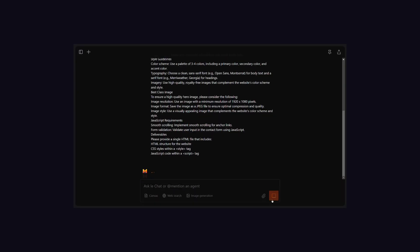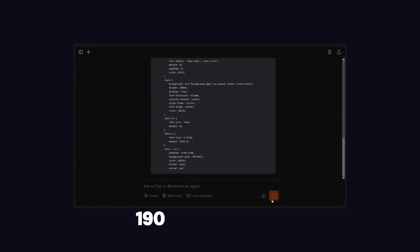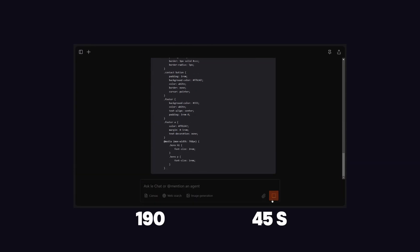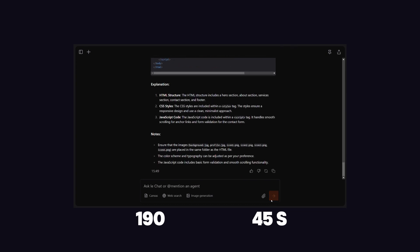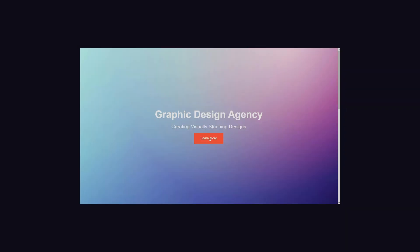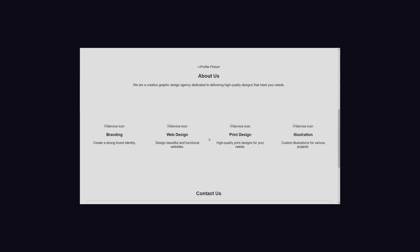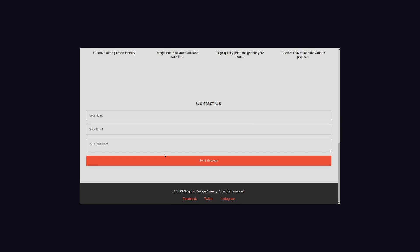Let's move to Mistral Chat, which has generated 190 lines of code in 45 seconds. Design looks good, and the call to action button is also working, but icons are not properly imported. I have to import icons in the folder if I want to show icons.